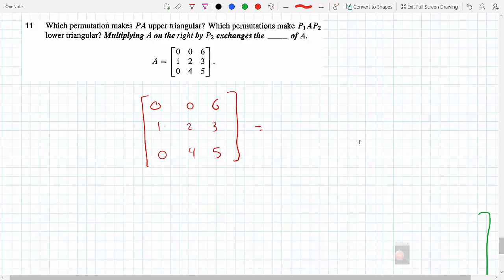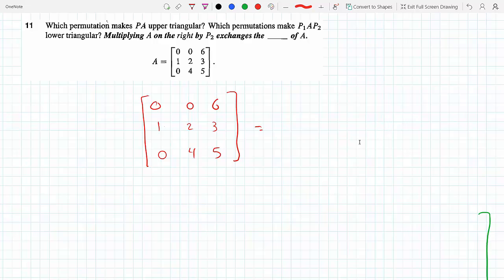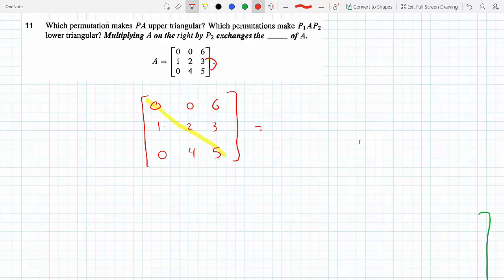Which permutation makes PA upper triangular? Upper triangular means everything below the main diagonal will be zeros. Notice that I have two zeros on the first row and a zero on the last, so I need to first exchange row 2 and row 3. To do that on the original matrix A, I would have to multiply A by a permutation matrix — P23 — which basically switches the rows.